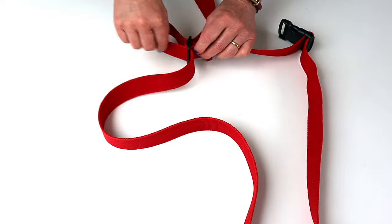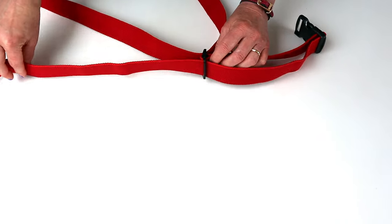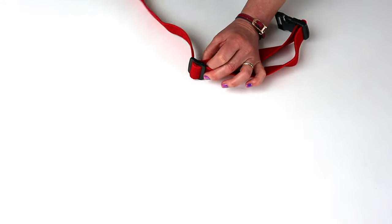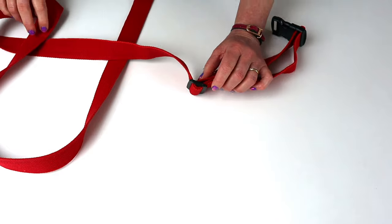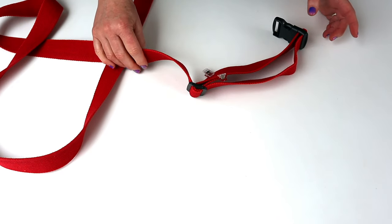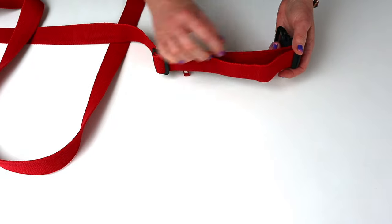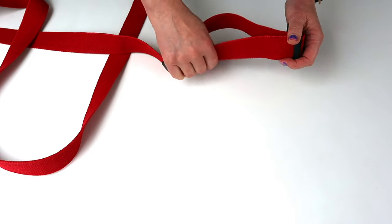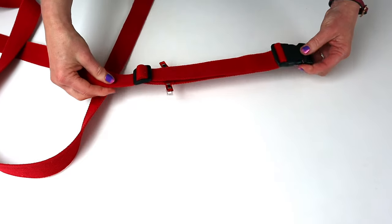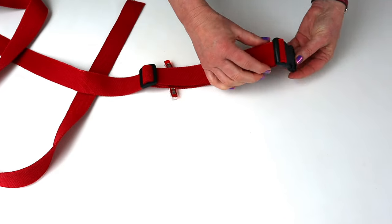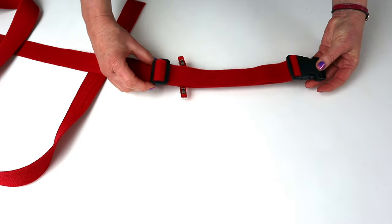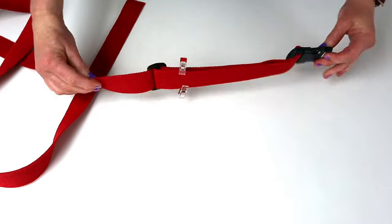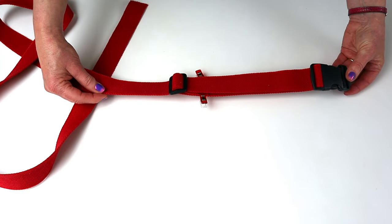So pull that through. Keep pulling the free end of the strap through until it's tight on your buckle. There we are. We have one side attached. So you can see that's adjustable here and here. And that keeps it firmly in place. And you've got no flappy end now. And that's the difficult bit done.